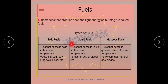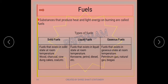Based on their physical states, we have different types of fuels. One is called solid fuel, the second is liquid fuel, and the third is gaseous fuel. Fuels that exist in solid state at room temperature are solid fuels. Liquid fuels are those in liquid form at room temperature, like kerosene, petrol, and diesel. Gaseous fuels are those in gaseous state at room temperature, such as petroleum gas, natural gas, and biogas.